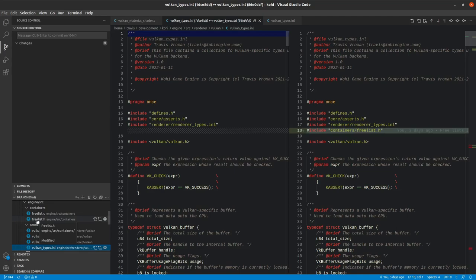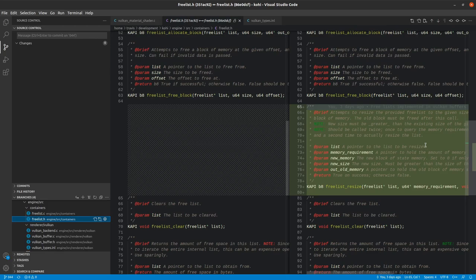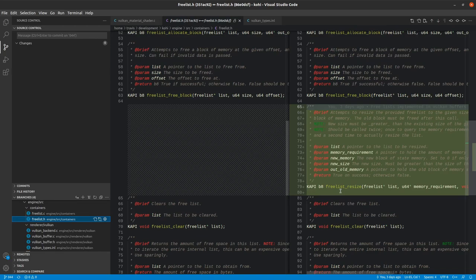Before we move on, I want to mention another change that I made to the free list itself. And this is the ability to resize it. This isn't something we're going to use right off the bat, but it is something that we're eventually going to need whenever we resize a Vulkan buffer. There is the possibility that a Vulkan buffer can be resized, and if that's using a free list, we need to be able to resize the free list. But we have a couple of requirements we're going to put in place for that.